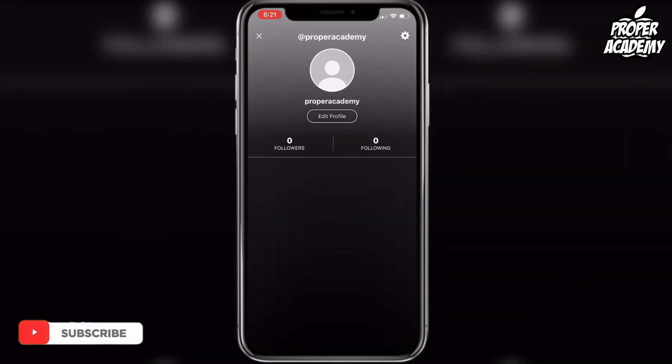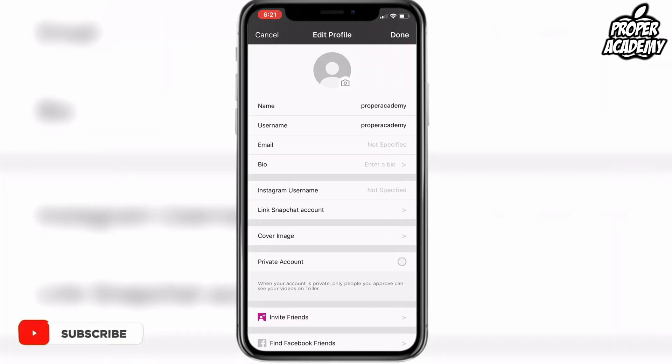And you just want to make sure that you know your exact username. So you just want to go to edit profile and just make sure you know your full username and everything like that.